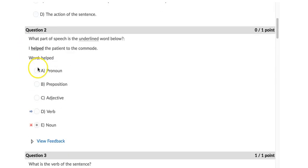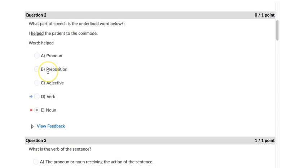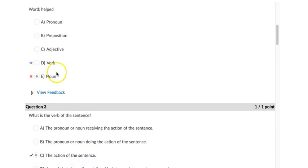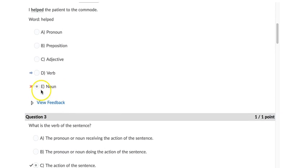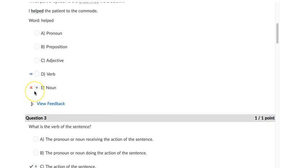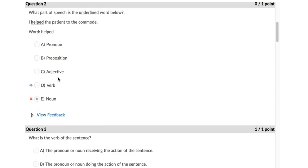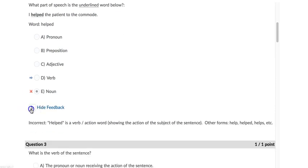And if you got it incorrect, it'll give you a little red X, and then it'll point to the correct answer.